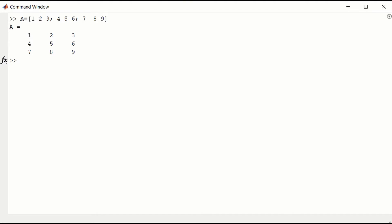We can access elements of the matrix A directly. For instance, the element in the second row, third column should be a 6.